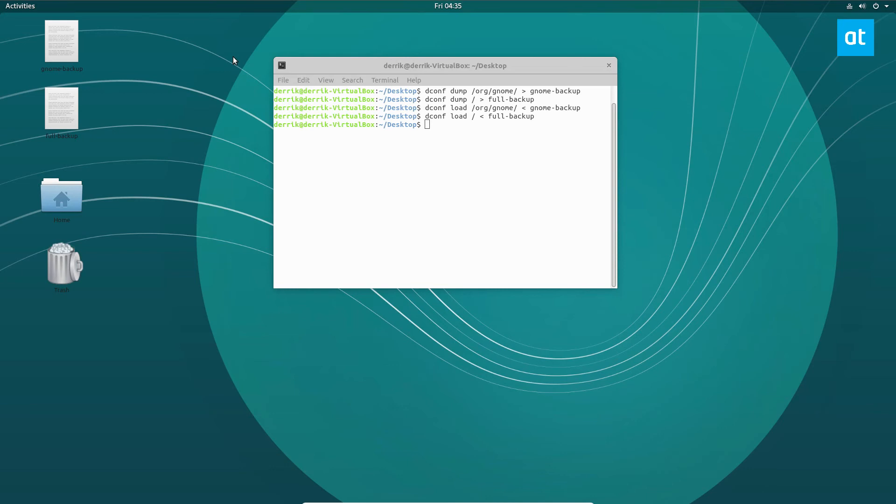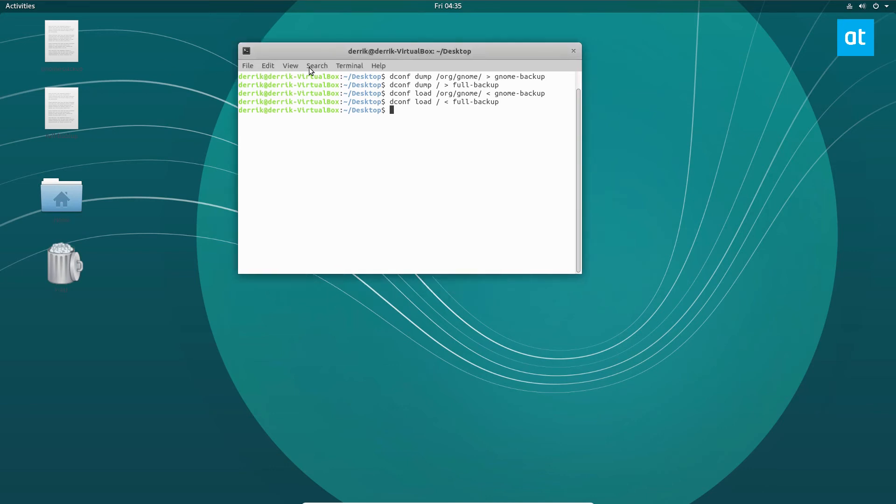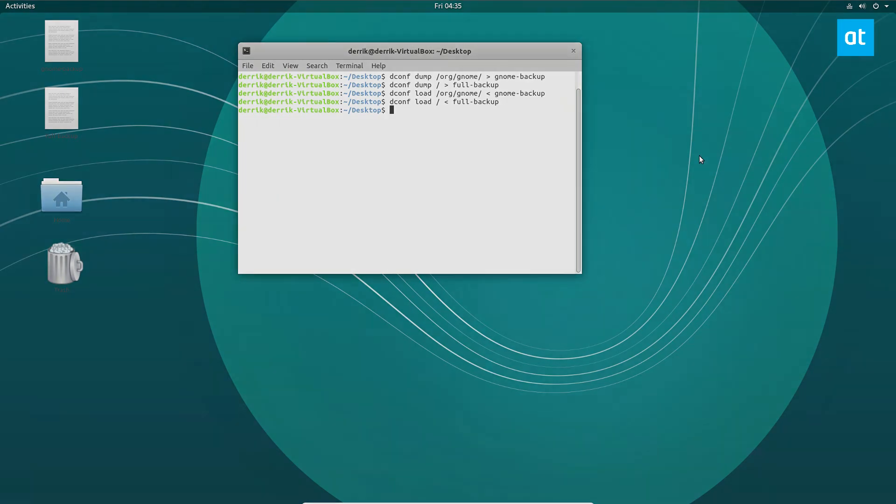So guys, that's how to create a backup and restoration of the GNOME desktop settings with dconf. I hope you enjoyed this video. Please check the link below to learn how to make the backup of your icons and everything, so that when you transfer over you have all of the same stuff. Anyways guys, this has been Derek and I will see you in the next video.